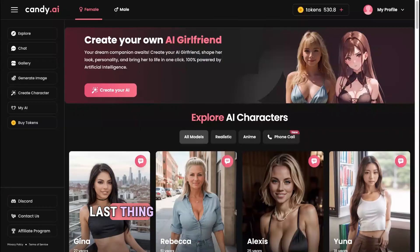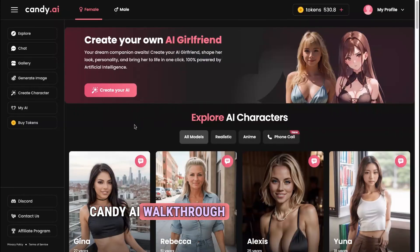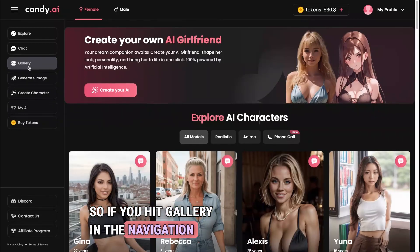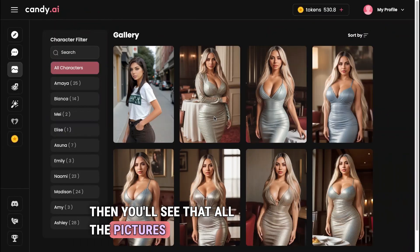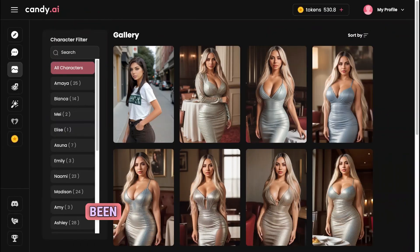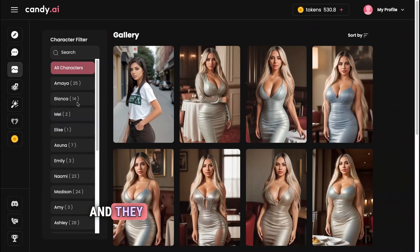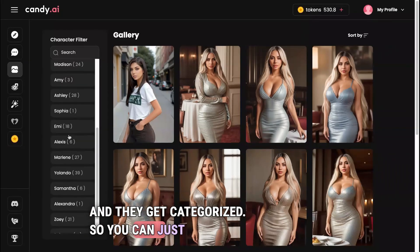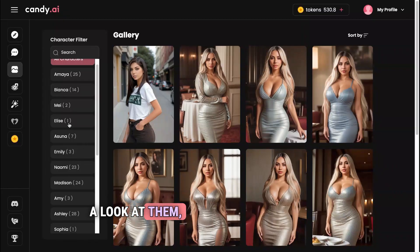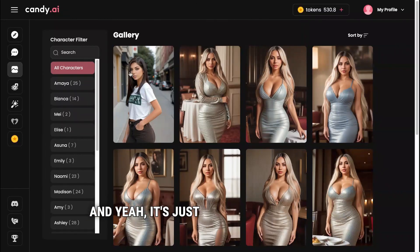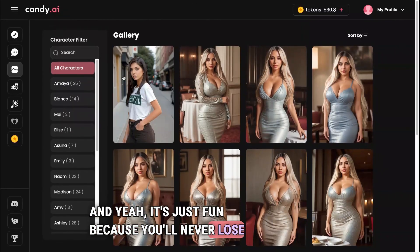One last thing I forgot to mention: Candy AI has a gallery. If you hit 'Gallery' in the left navigation, all the pictures you've generated get added and categorized there. You can view them, download them, whatever you like — you'll never lose a picture.